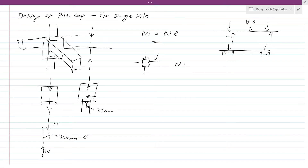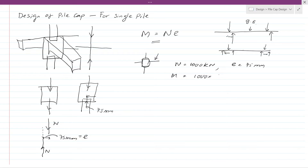For a design example, consider a column axial load of 1000 kN with an eccentricity of 75 mm. The bending moment equals 1000 × 75 / 1000 = 75 kNm. You then design the pile cap section for this 75 kNm bending moment.